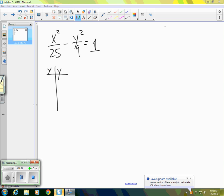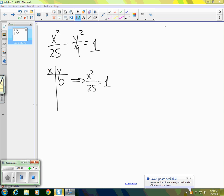Let's start by letting y equal 0. If y equals 0, we get the equation x squared over 25 equals 1, which is true if x equals 5 or negative 5. So we have two points: (5, 0) and (−5, 0).